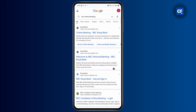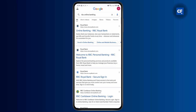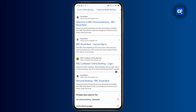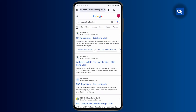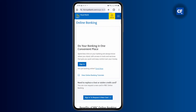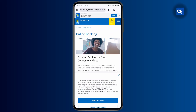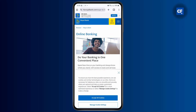Once you've opened up the RBC app, you can open up the website or you could just open up the application. Then simply sign into your account.